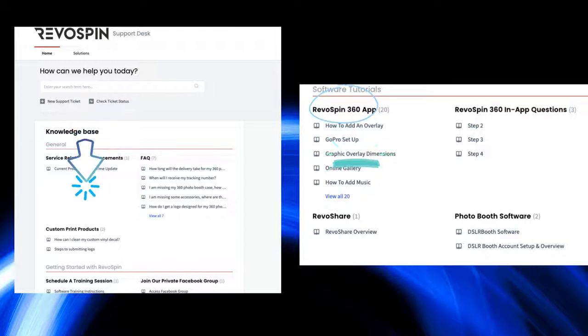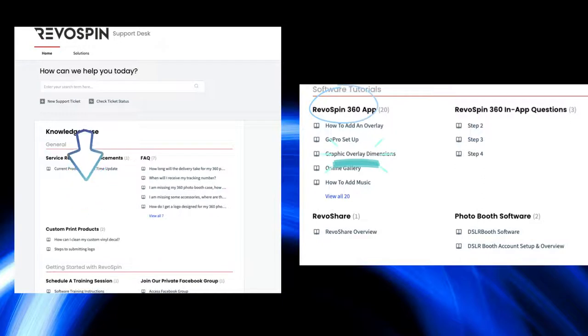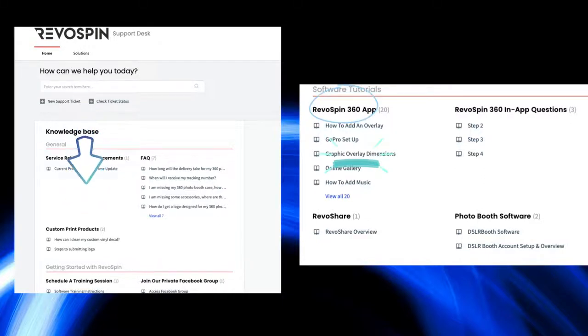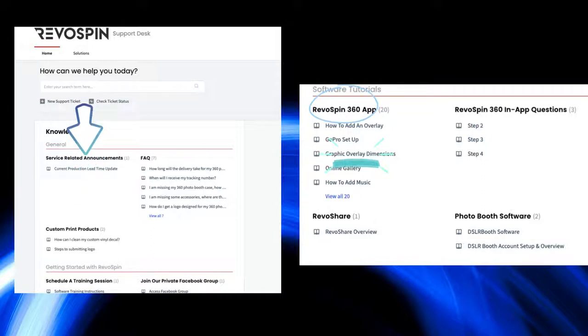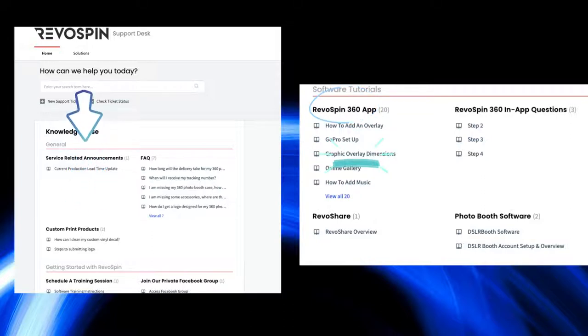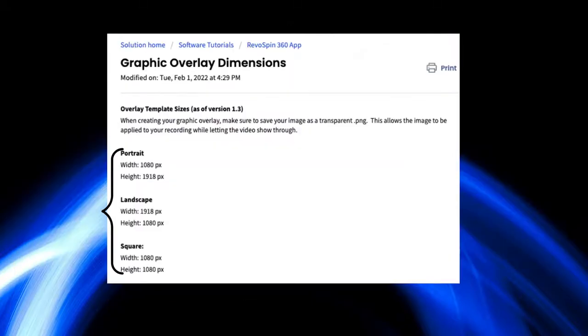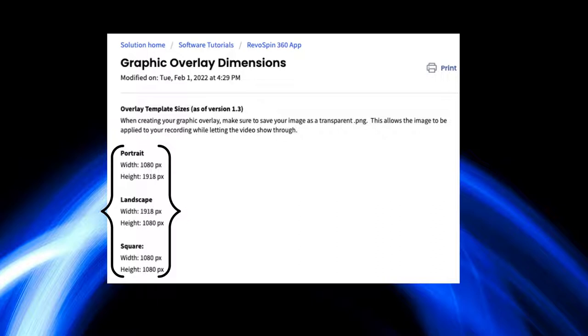From here, we will go to Home, Menu, Support, Knowledge Base. And in here, we're going to go down to RevoSpin 360 app. You have here how to add an overlay. They tell you exactly step by step. But in this video, I'm going to teach you how to make an overlay and how to upload it through the phone.